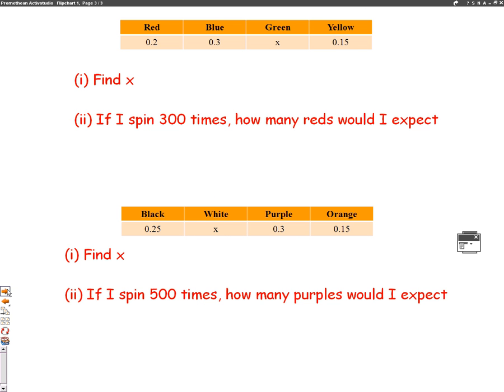On the following page, we have two tables with questions for you to have a go at. As always, if you get stuck, ask your teacher for help. Good luck!